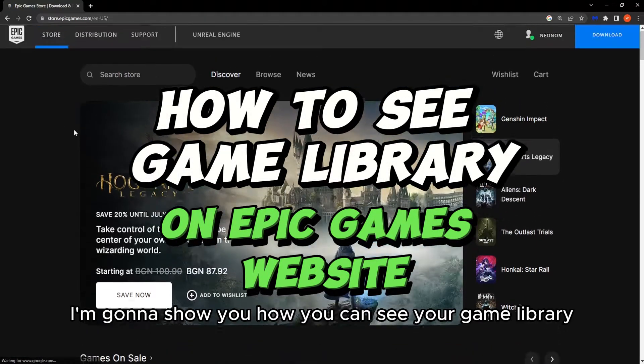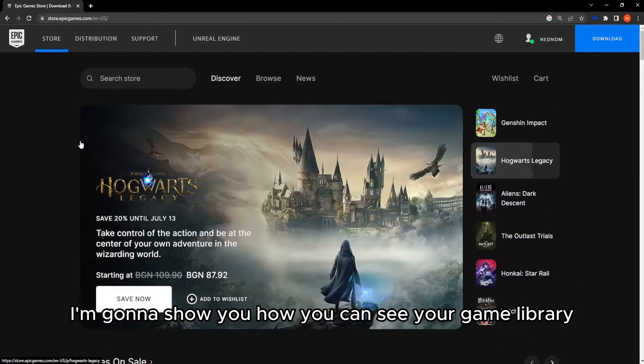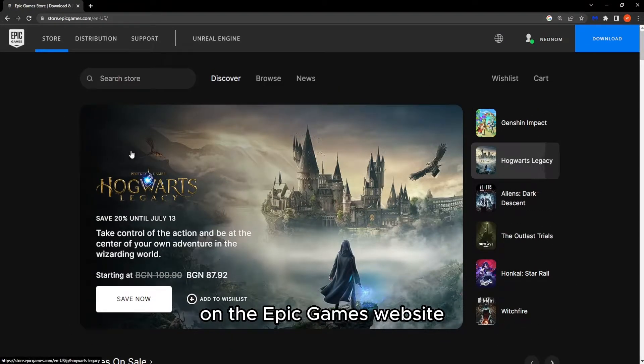Alright guys, in this tutorial I'm going to show you how you can see your game library on the Epic Games website.